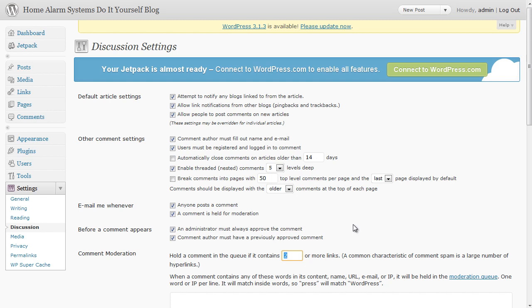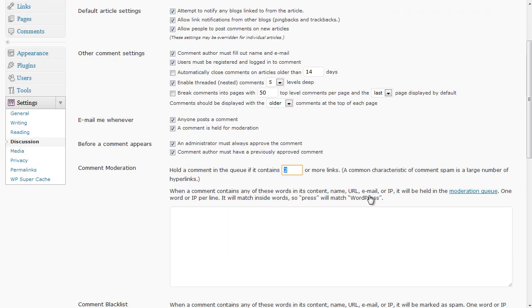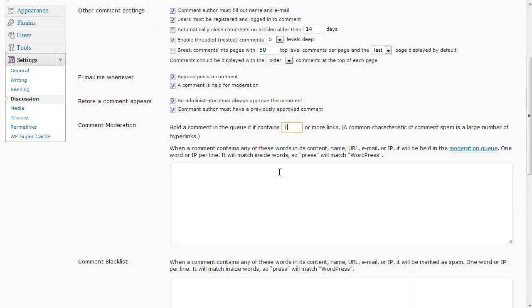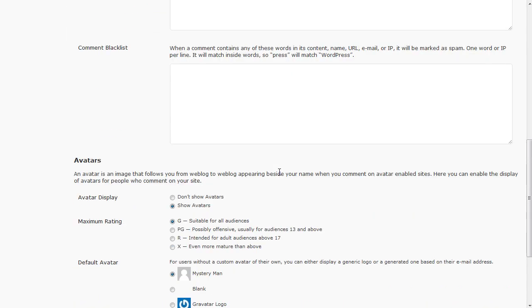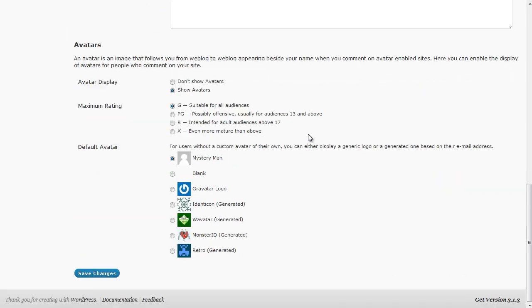If someone just leaves a comment saying hey great post and a link to their Viagra site, no, delete that comment. I also tend to make sure this is actually one rather than two and if we scroll on down there's something else down here that we need to change.